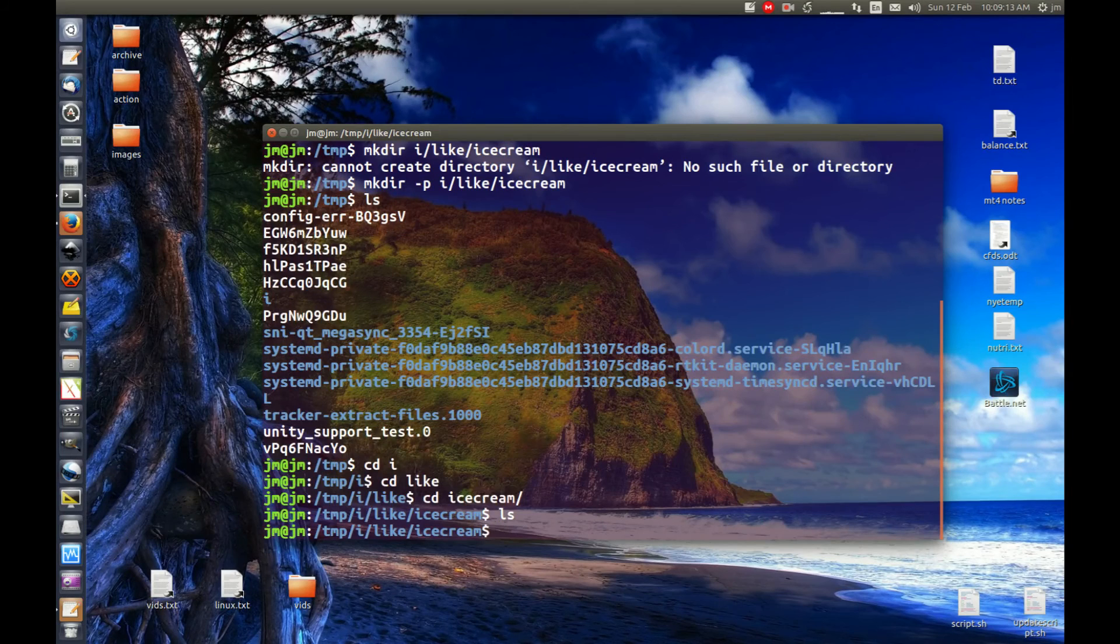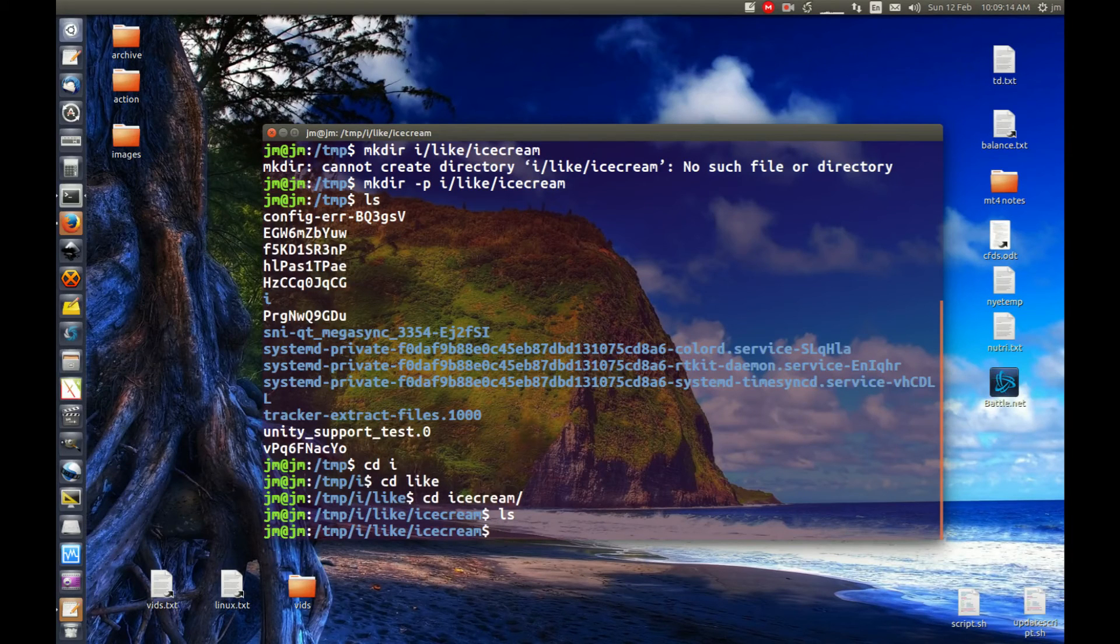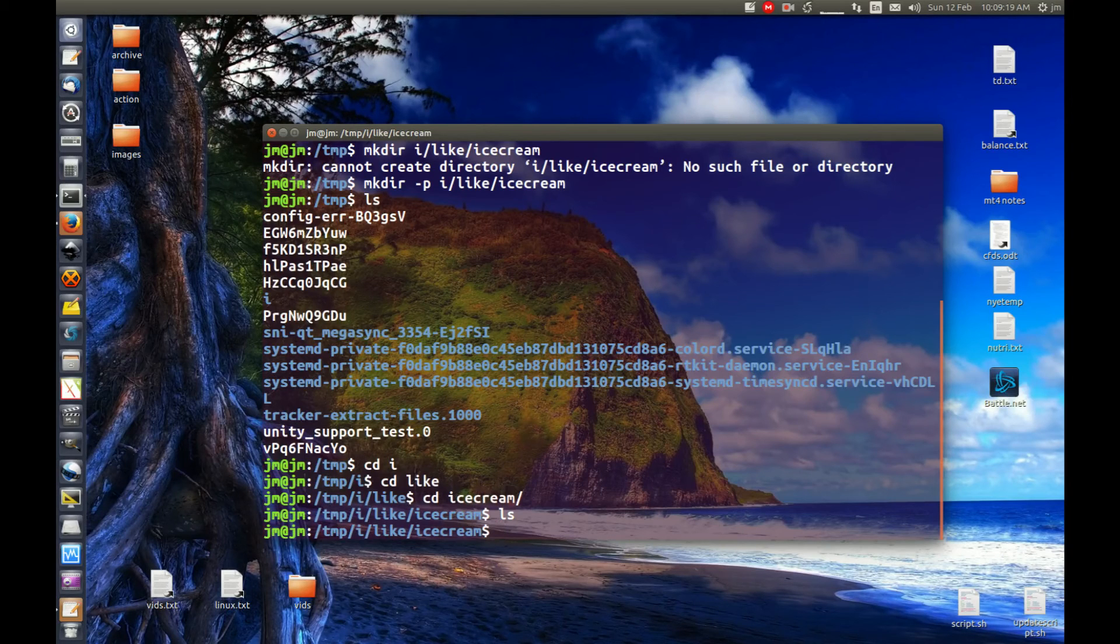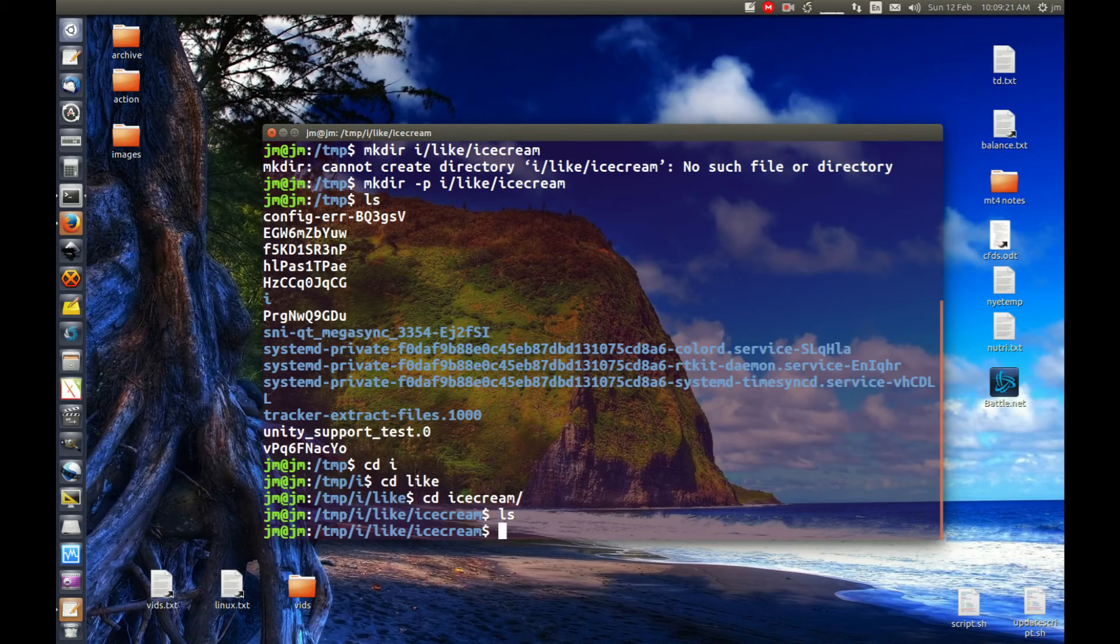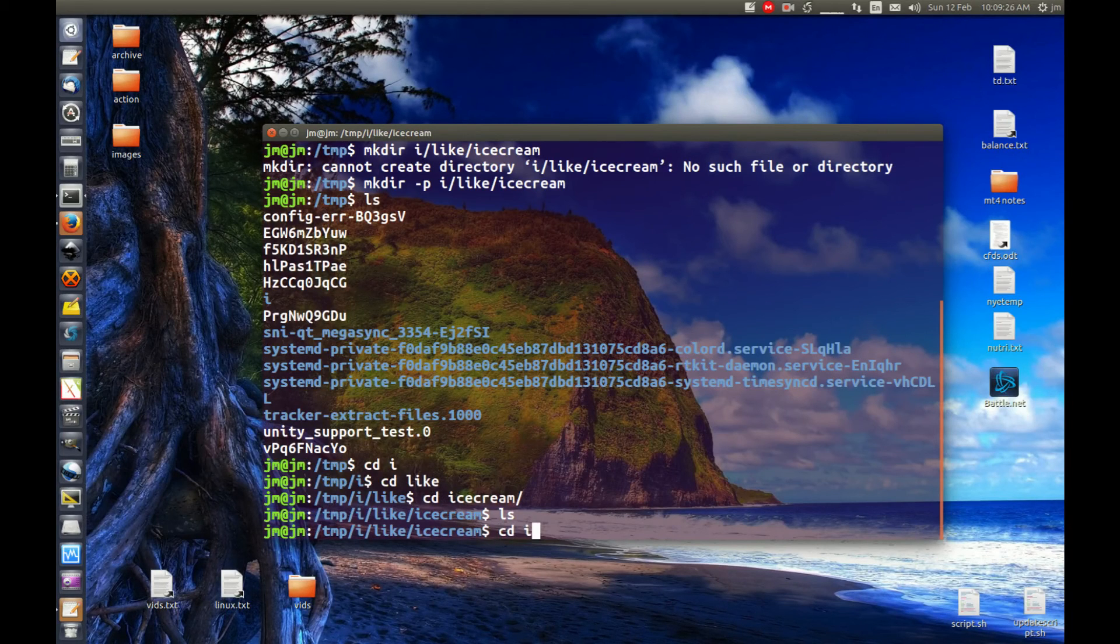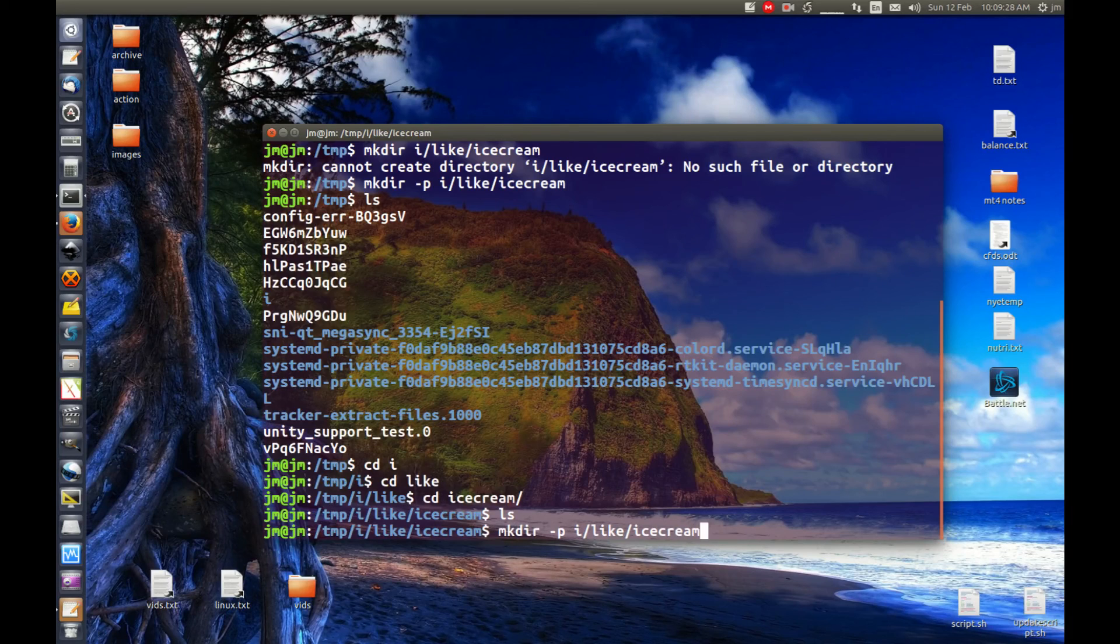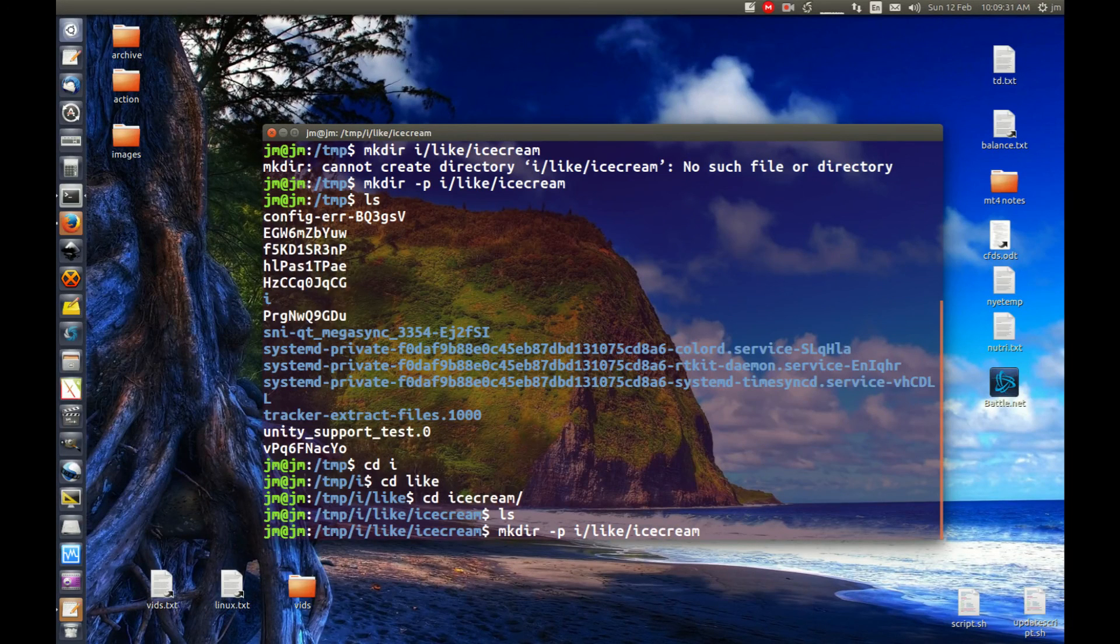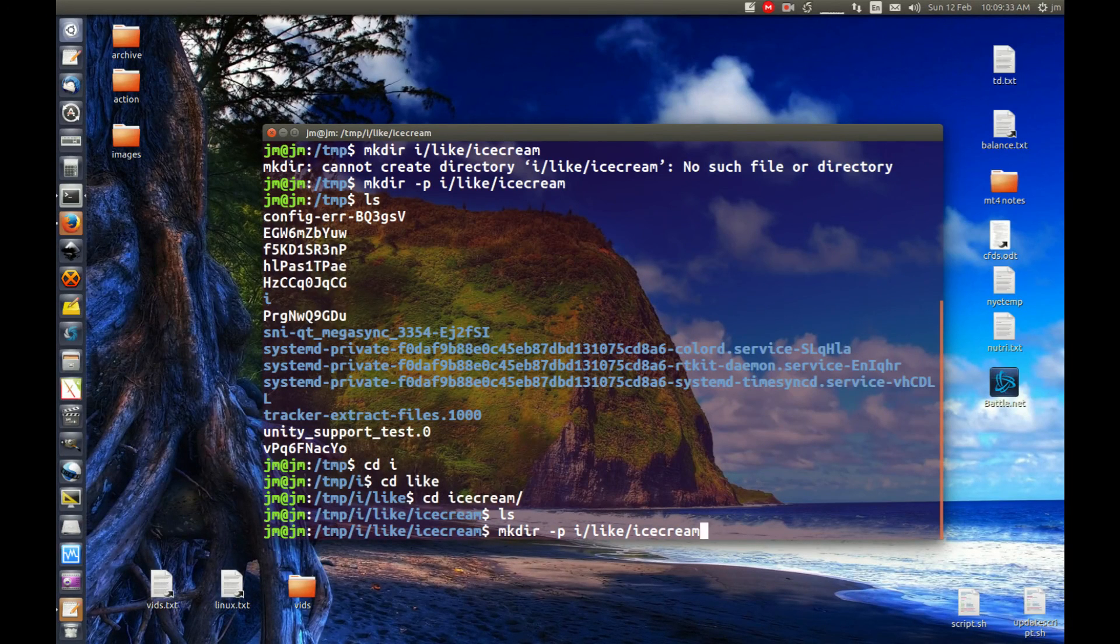Obviously there's nothing in there, but that's how you make a nested directory in the terminal. That's pretty much it. It can come in handy when you've got to create files within files. It's just that little bit extra of that p argument. Cheers guys, hope you've enjoyed.